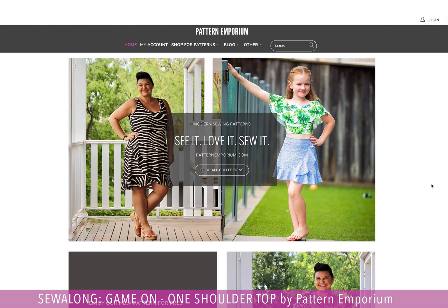I'm going to show you how to log in, how to download, where to find your patterns, how to print your patterns, how to work layers — all the good stuff, all the tech stuff.